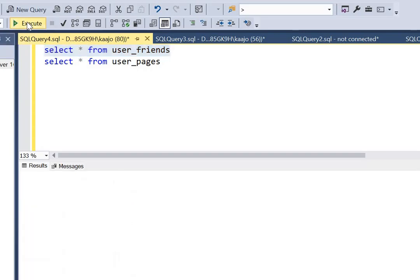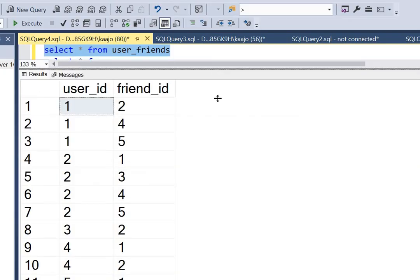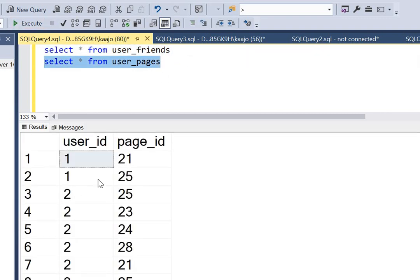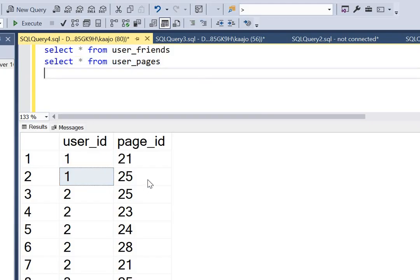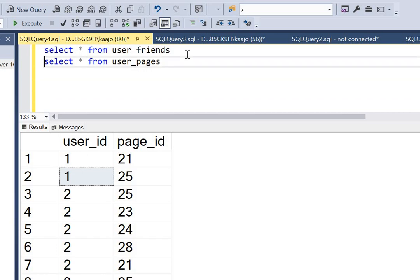Let me run the tables out. We have the user_friends table where we have user ID and the list of friends that a specific user has. Then we have the user_pages table with all the details of user ID and the specific pages the user has liked. We have to find those recommendations — pages which the user's friends have liked but the user itself is not following.